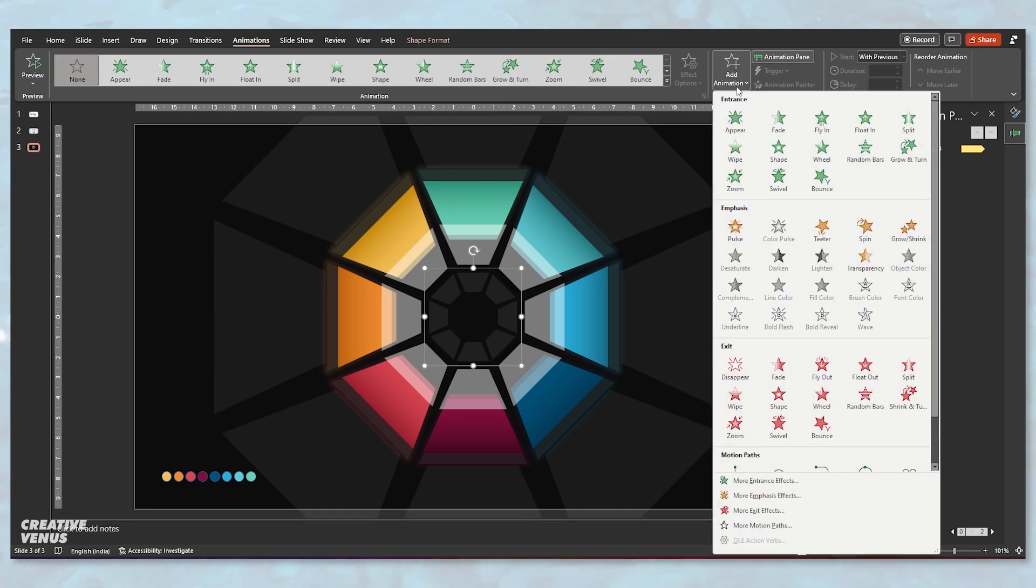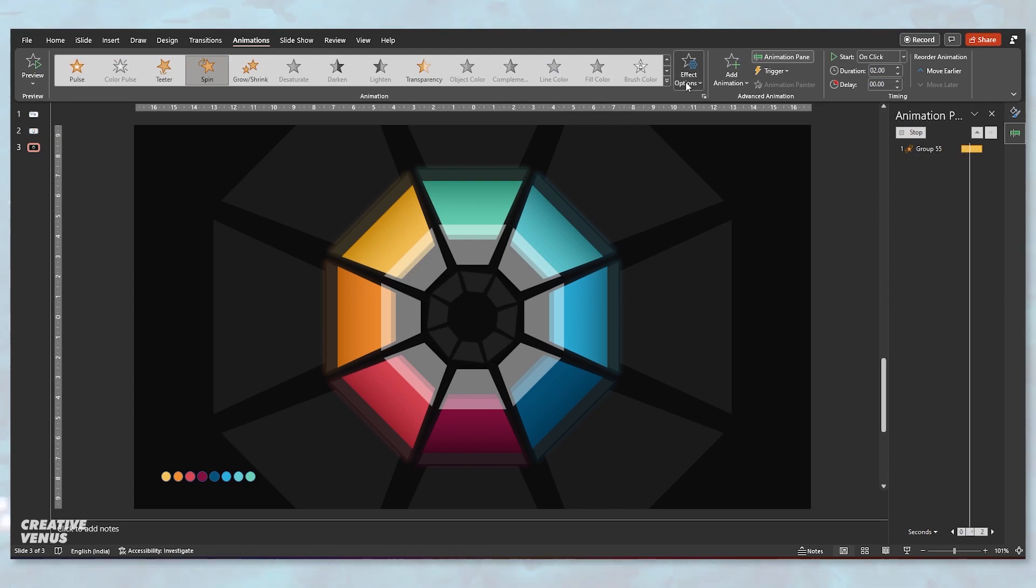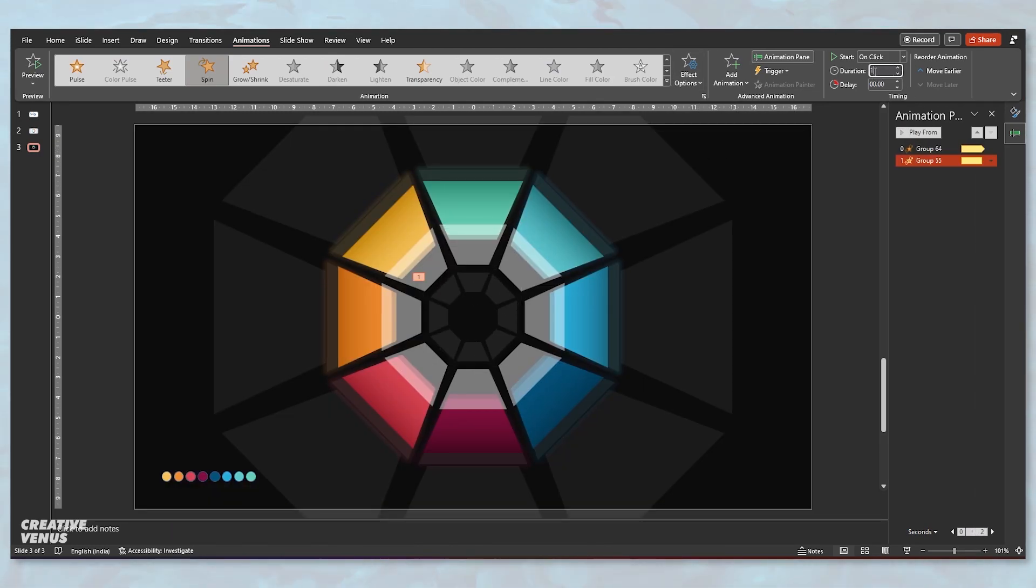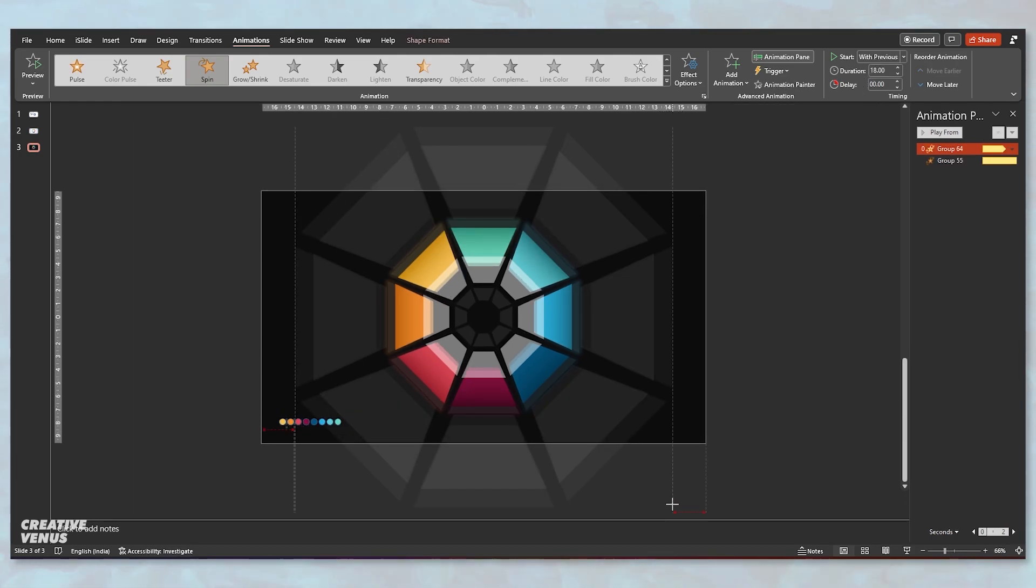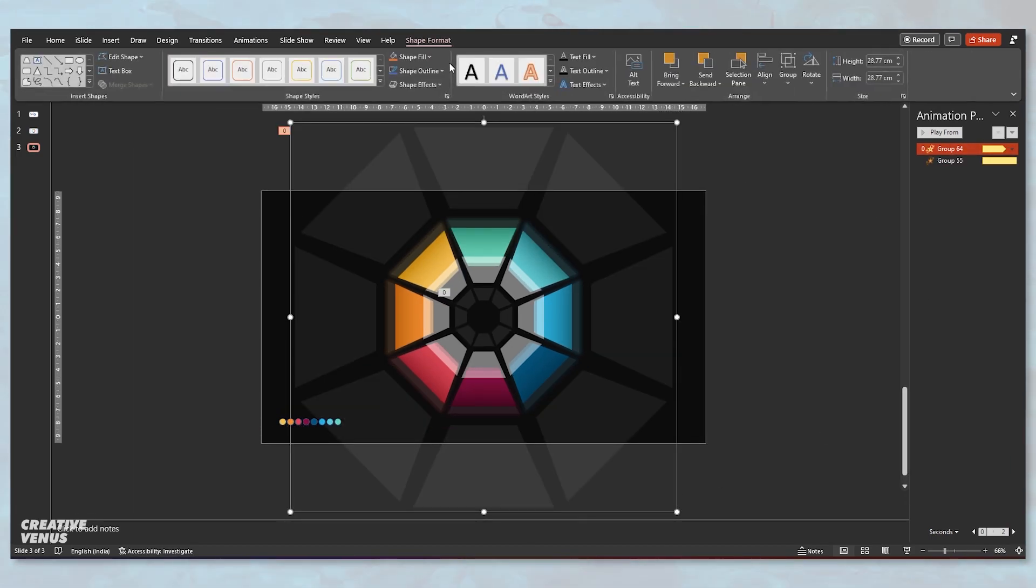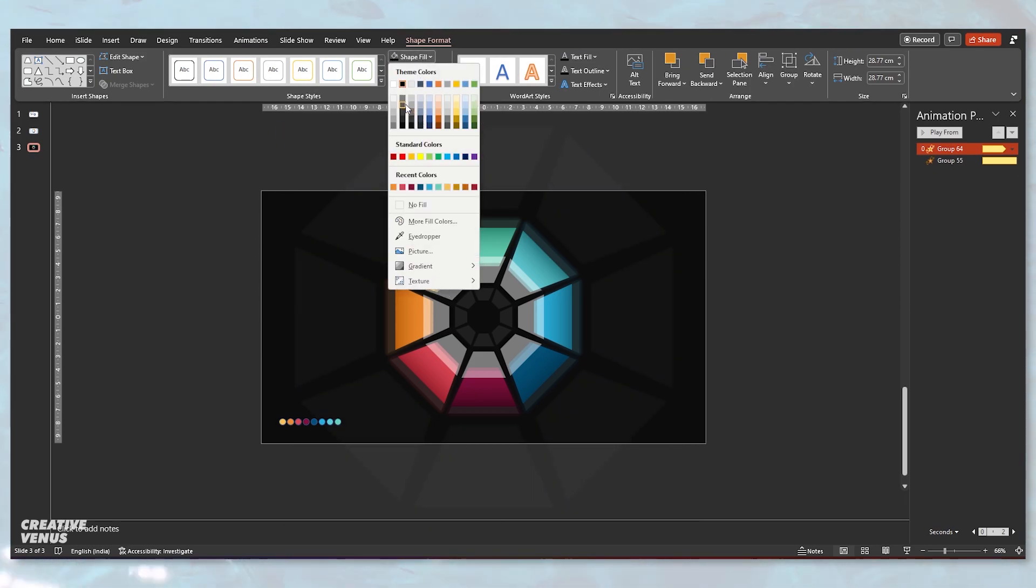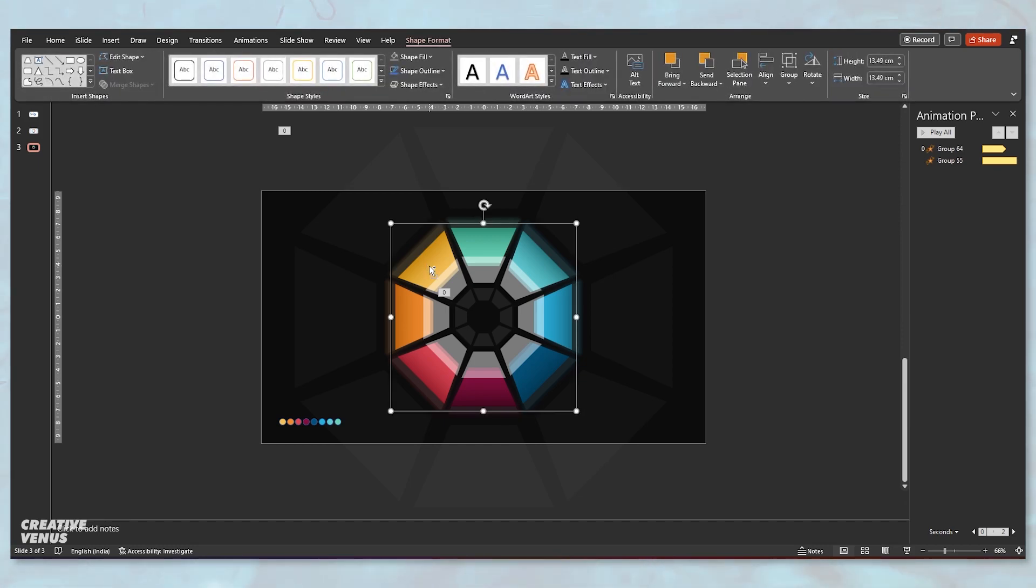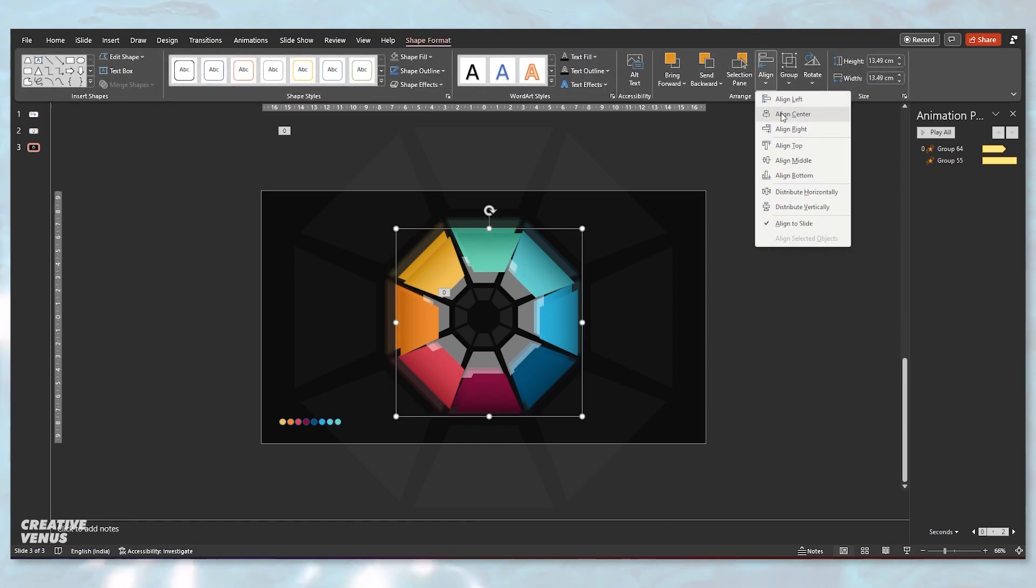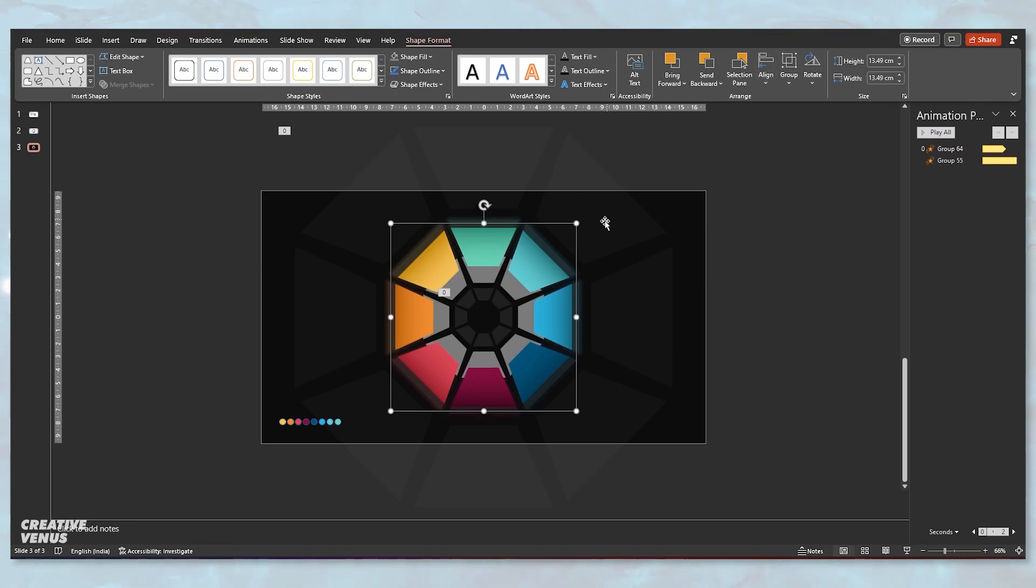Similarly, you need to apply the spin animation on this smaller circle as well. Again, change the duration to 18 seconds. I have slightly adjusted the height and width of this outer circle and I'm just checking what color suits here.